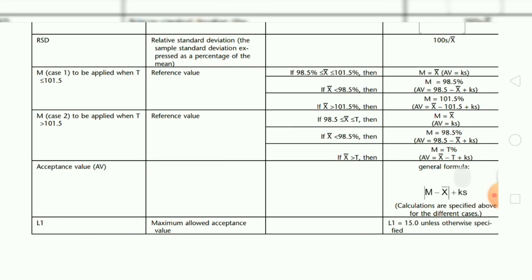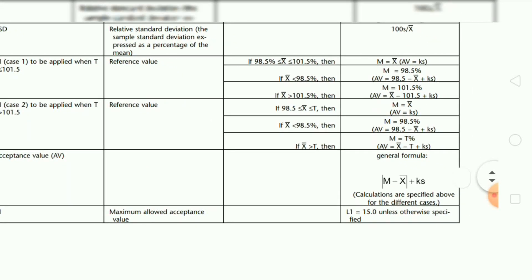The acceptance value general formula — as already stated — is: M minus x-bar plus ks. The calculation is specified for the different cases, Case 1 and Case 2, as discussed.